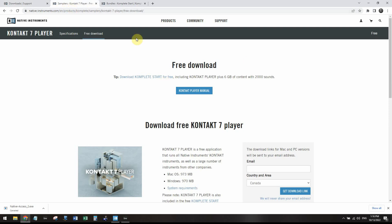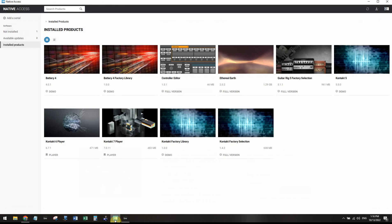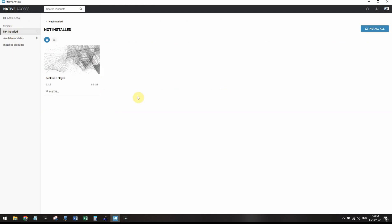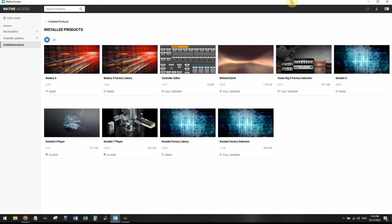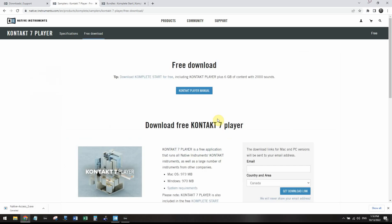So once you download the free Contact Player, that will show up in Native Access. It will be one of the things that you can install. If it's not already there as one of the not installed products, it may be there. Once you've downloaded the Contact Player and installed it, that's Contact 7 as of this video. It will definitely change in the future.